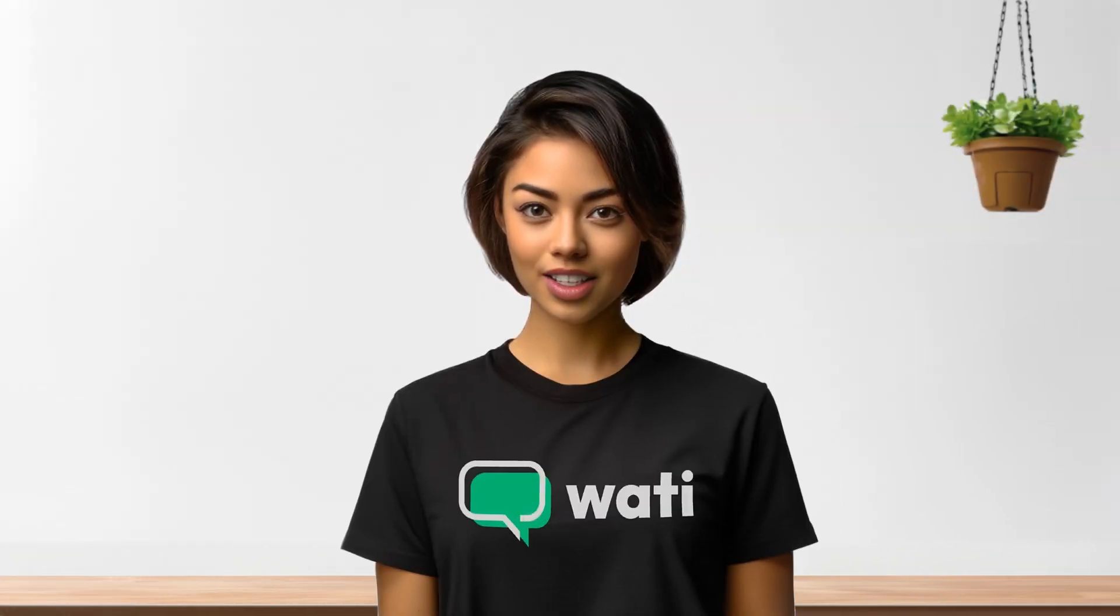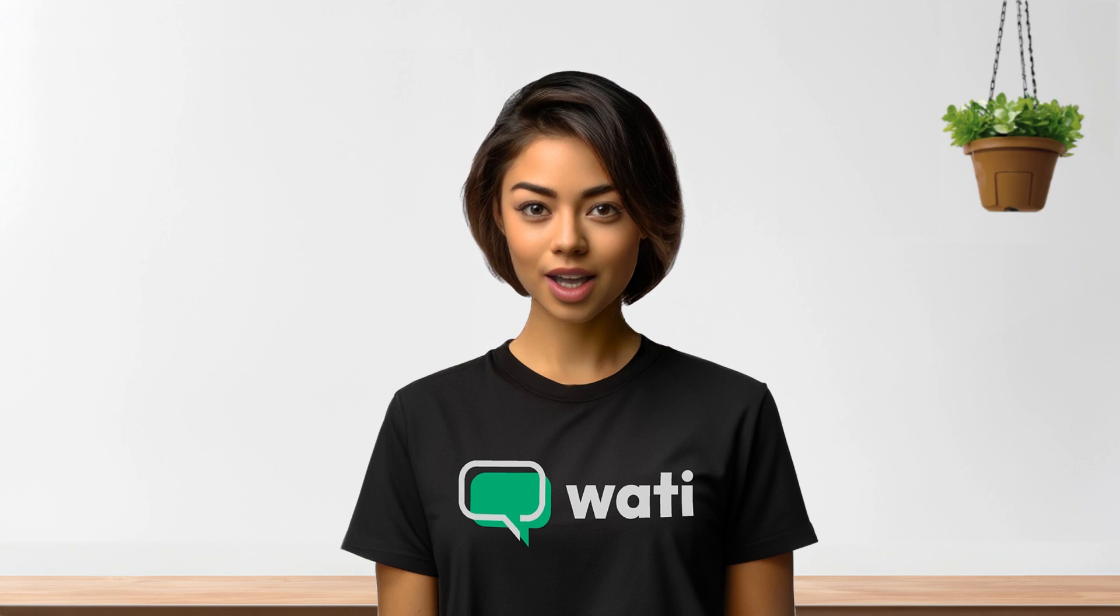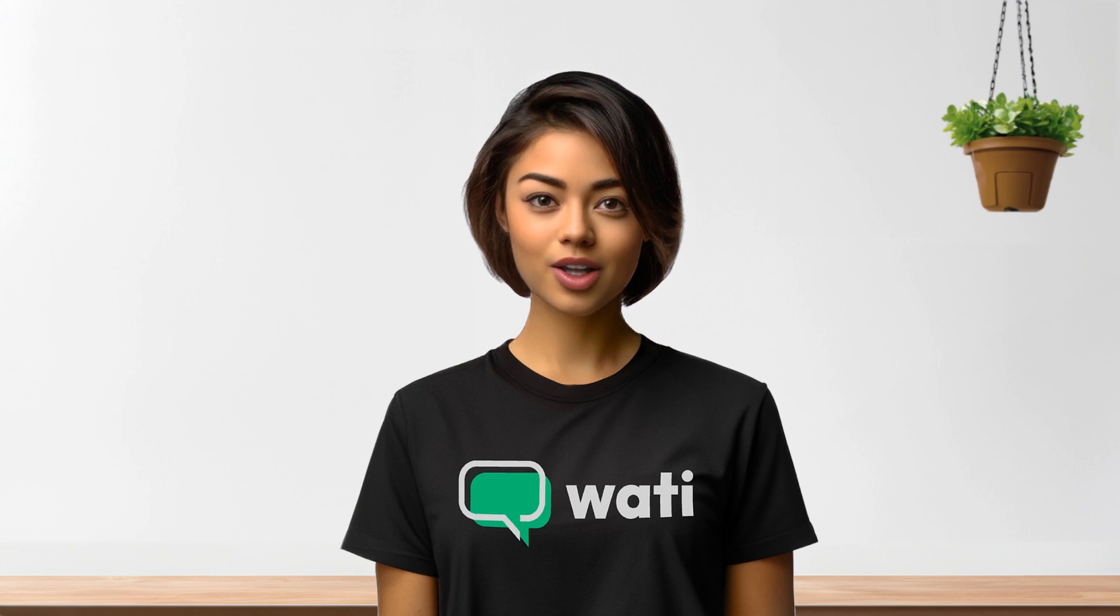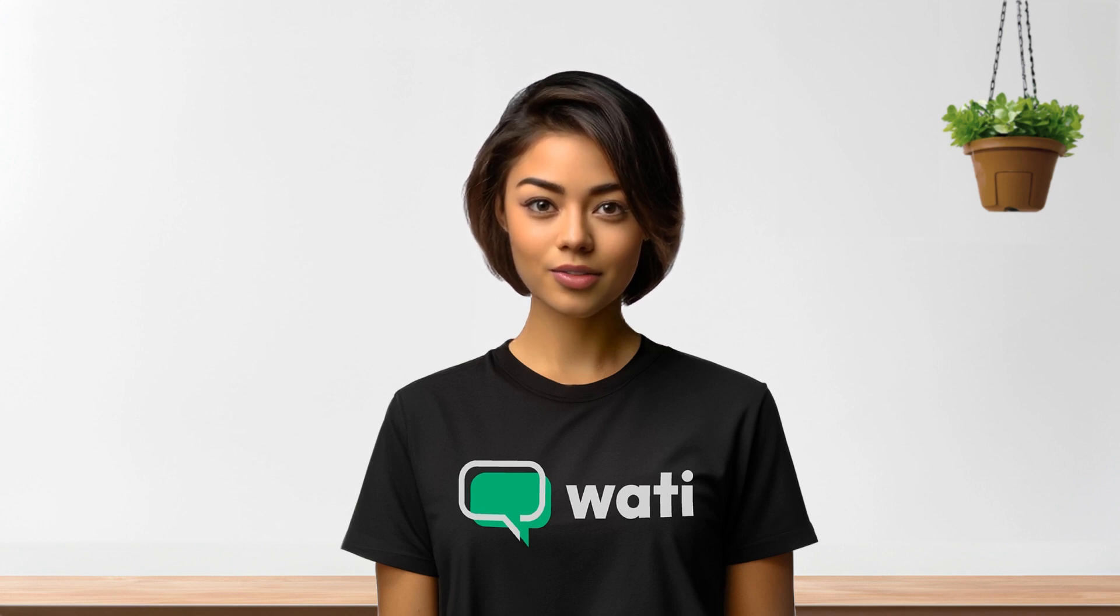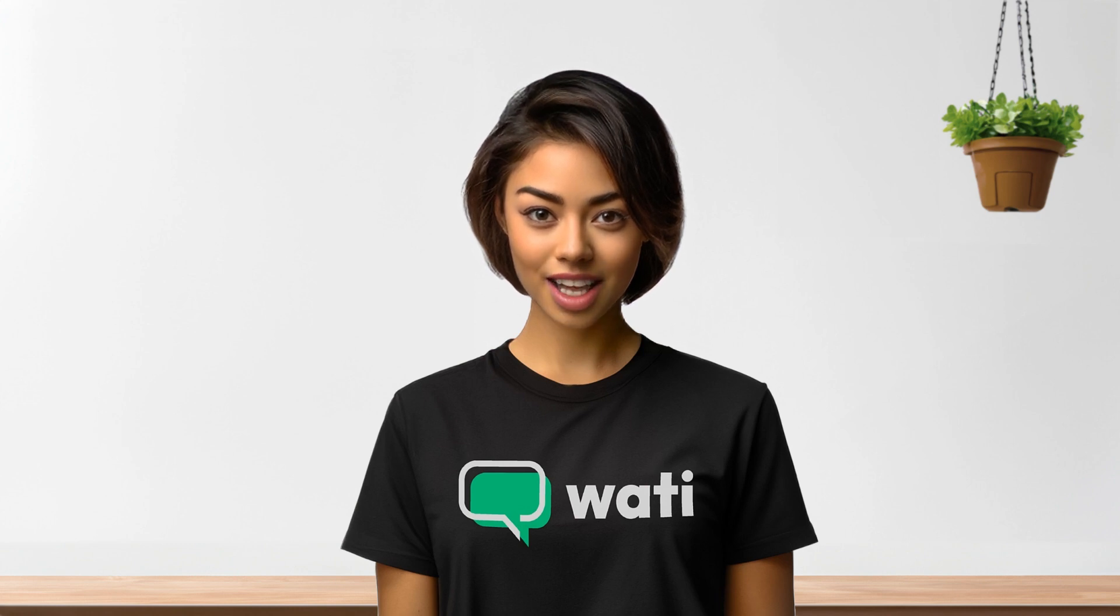Next, to set up the WhatsApp chat button on your Shopify store, refer back to our video Create a WhatsApp chat button for your website in this course. It'll walk you through the process in detail.